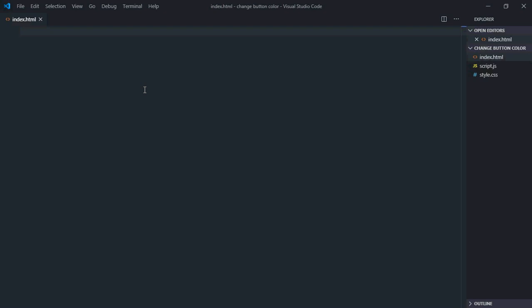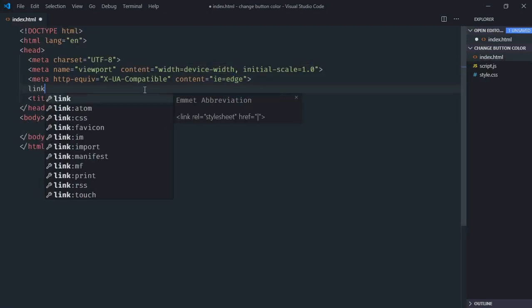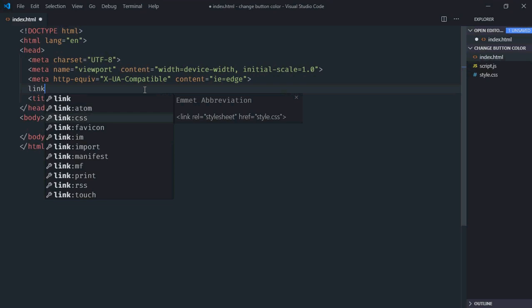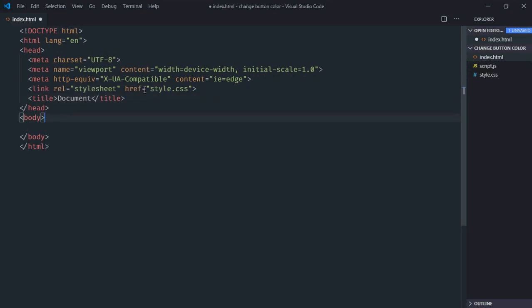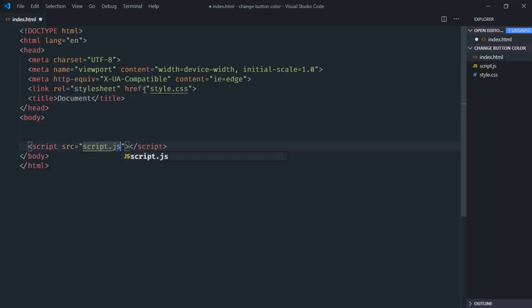Let's have a basic HTML structure here. Link to a style sheet and add the script file at the bottom which is script.js.